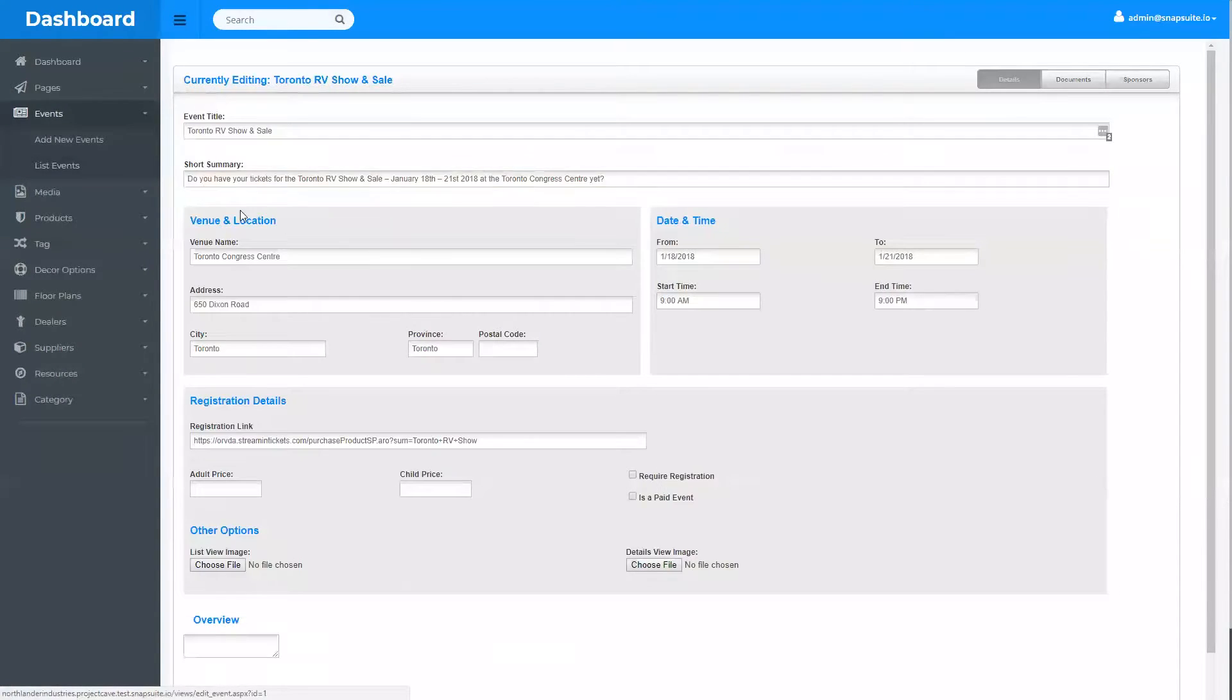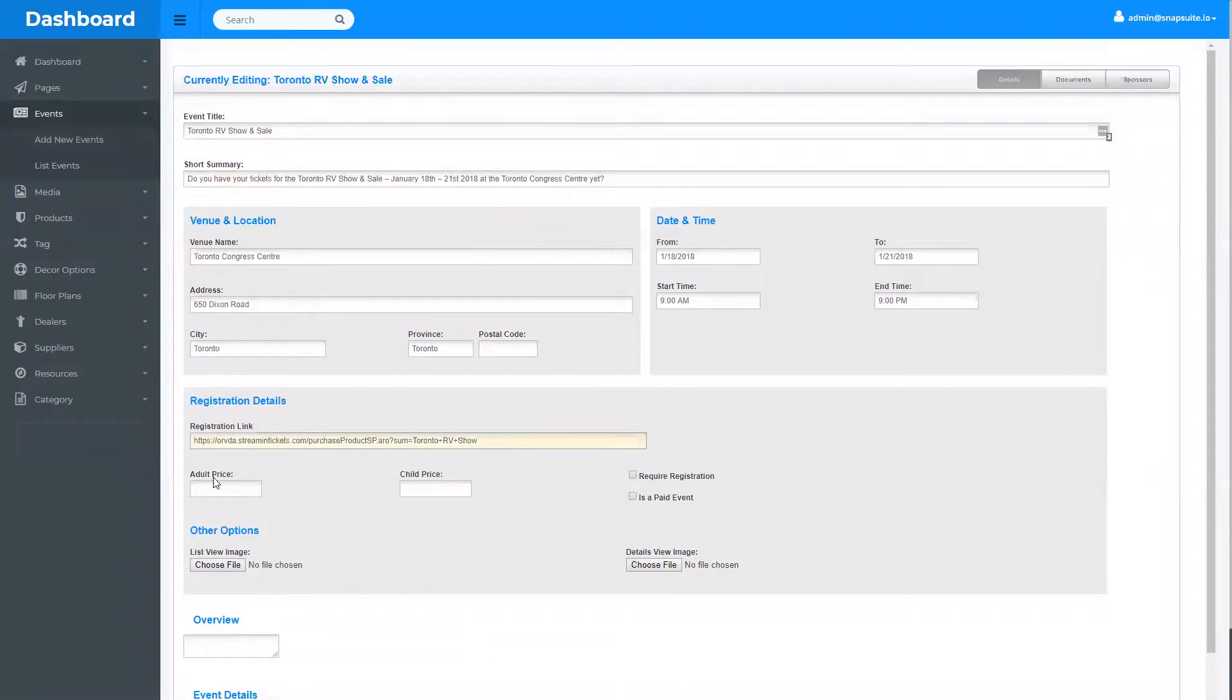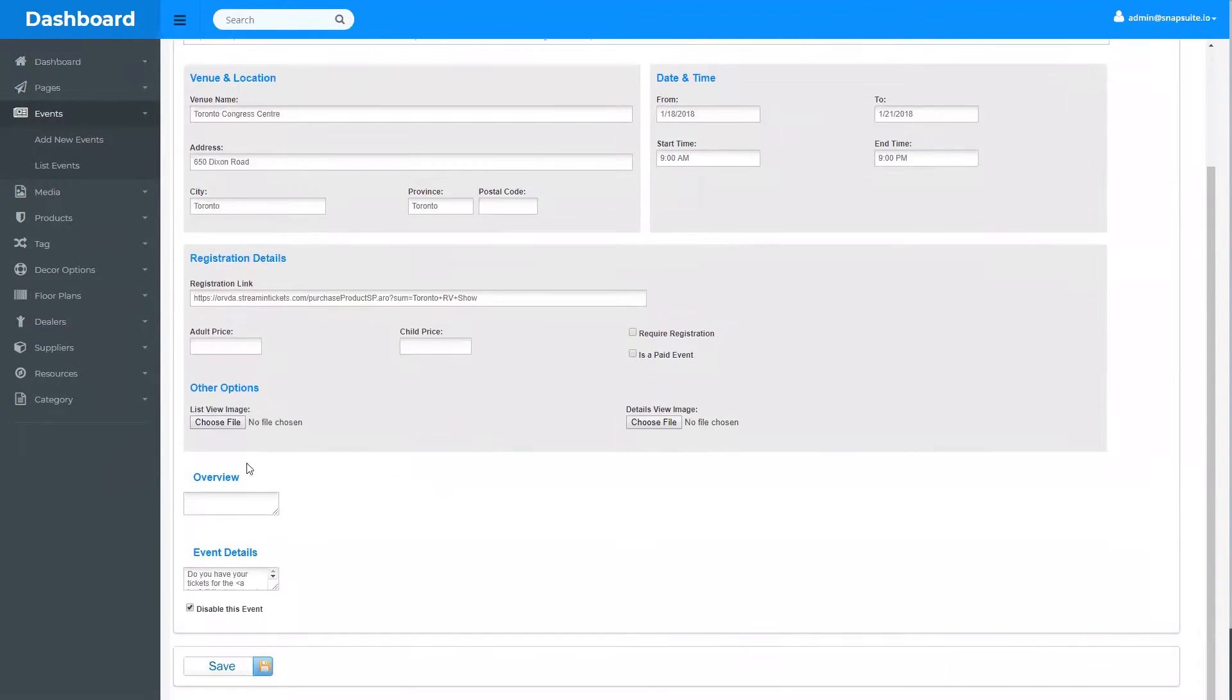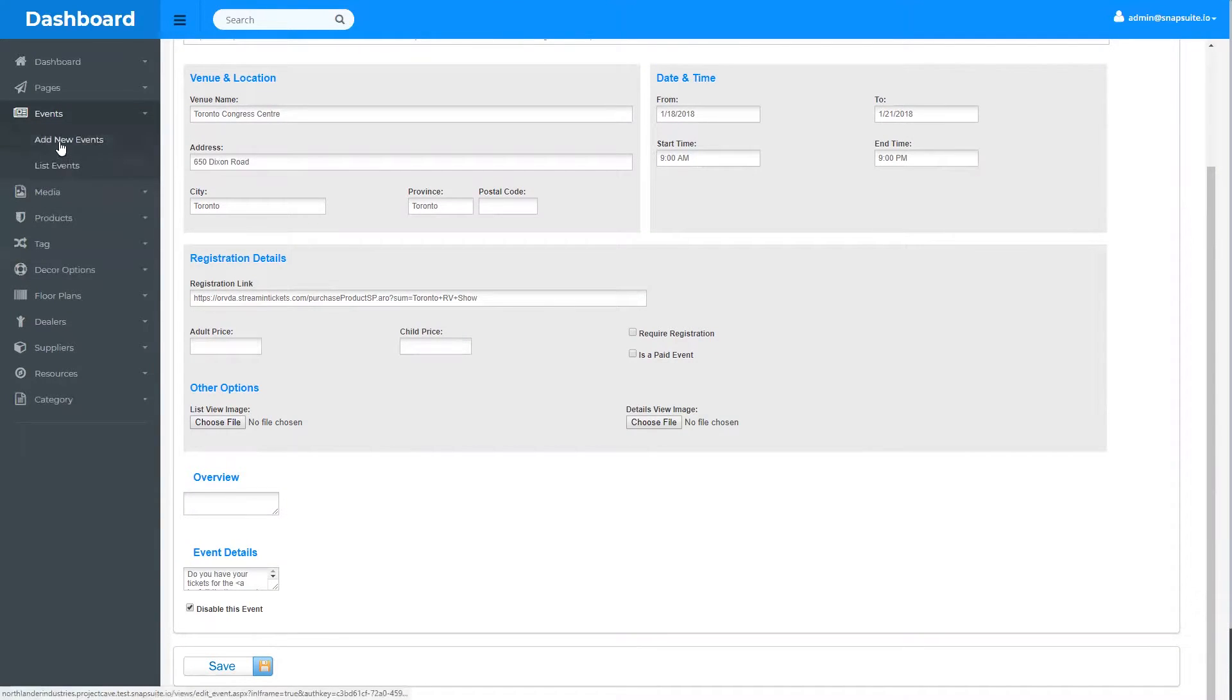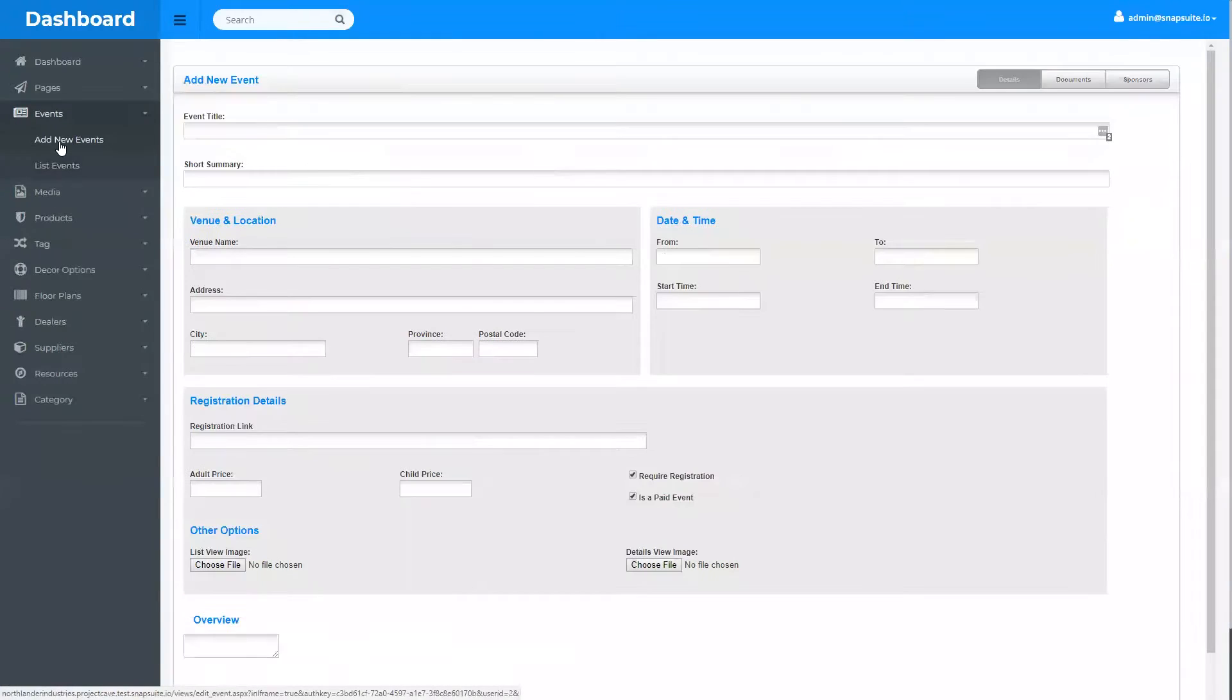Change whatever information you'd like to change and then hit save at the bottom. And to add a new event, you'd select new events from this menu.